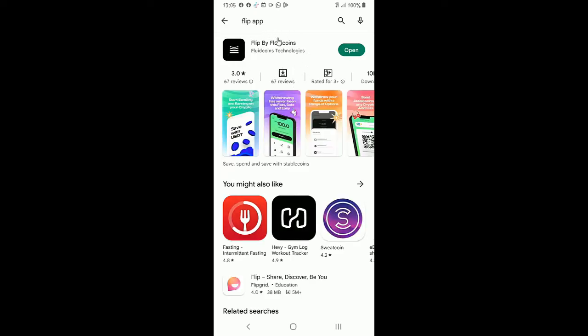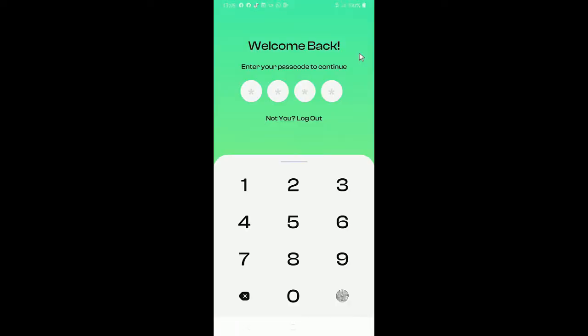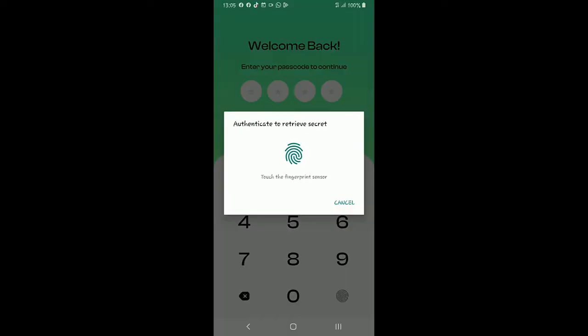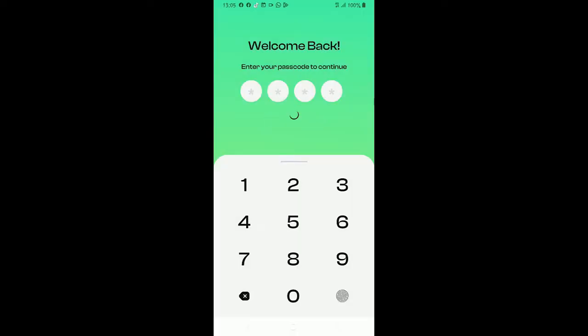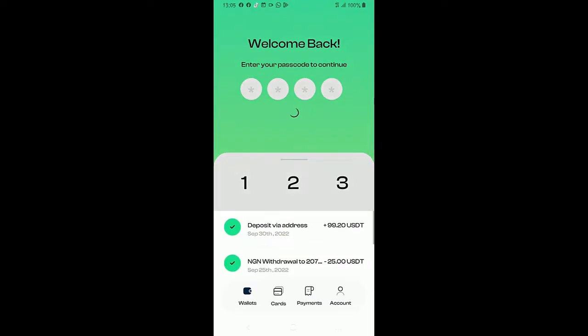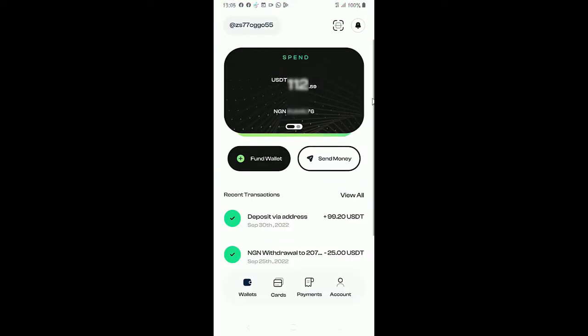I have mine installed on my phone already so I'll just go and open it. Okay, it's requesting for my passcode so I'll just use my biometrics.